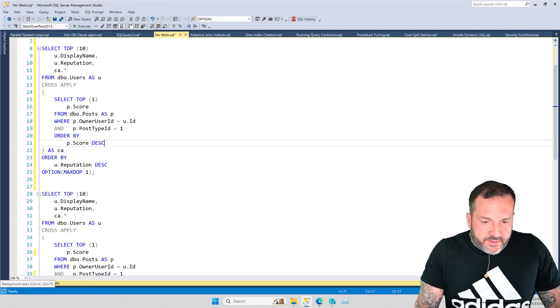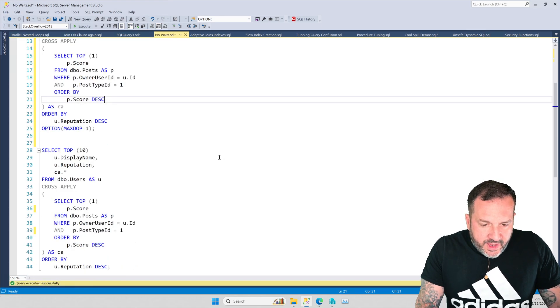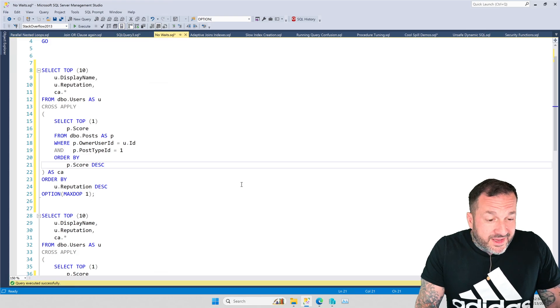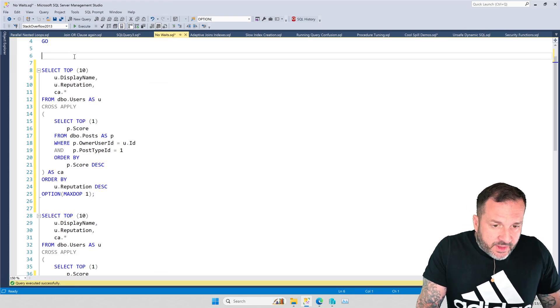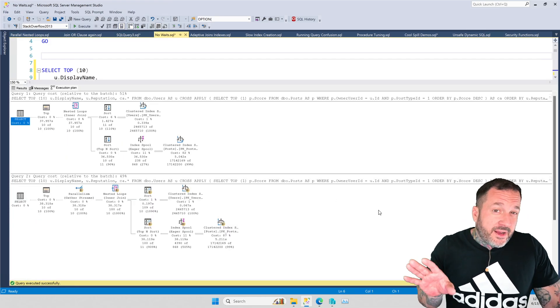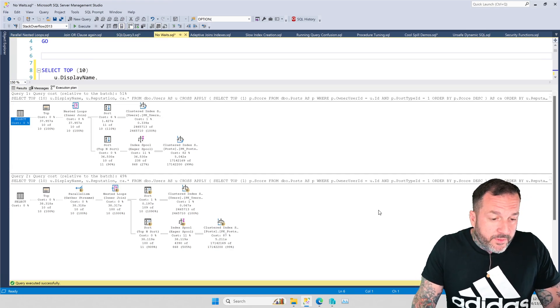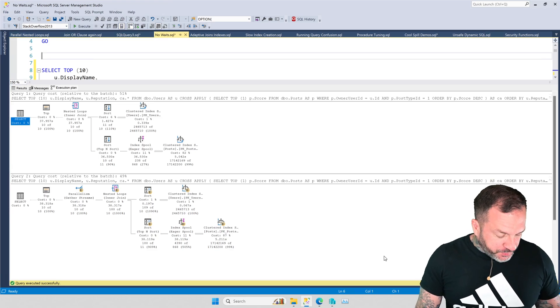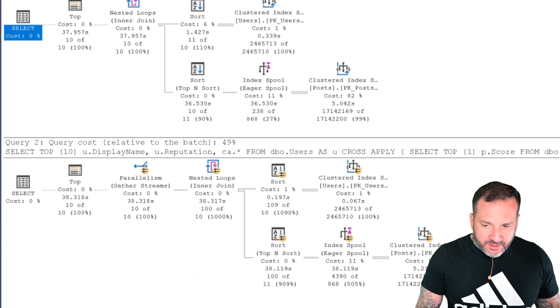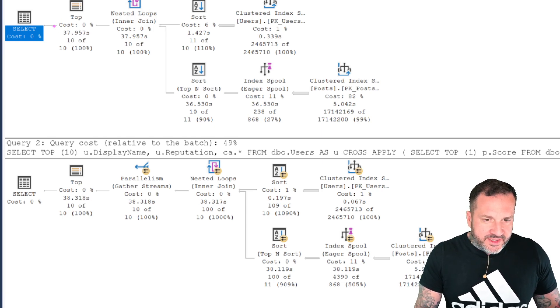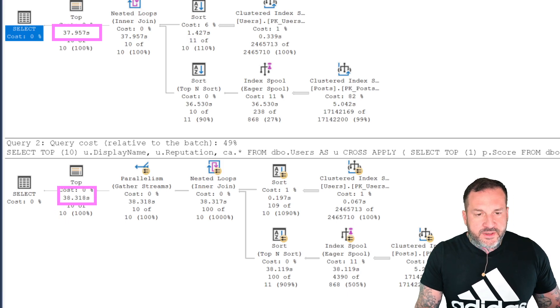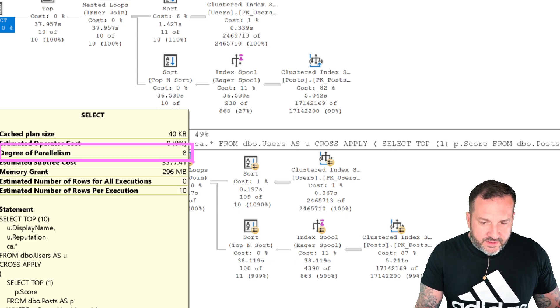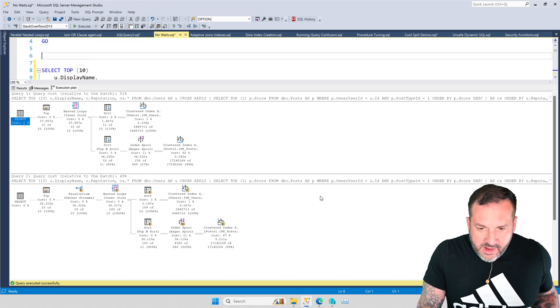But in this one, we're going to look at how serial plans with eager index spools in them kind of hide the work that they do, where that time in the query is spent in a weird way. So I've got the same query essentially twice run here, and one of them is limited to max DOP 1, and the other one is allowed to go as DOP as I allow, which on this server is 8. And if we look at the query plans for these, I've taken the opportunity to run before recording the video so that I made sure everything looked right.